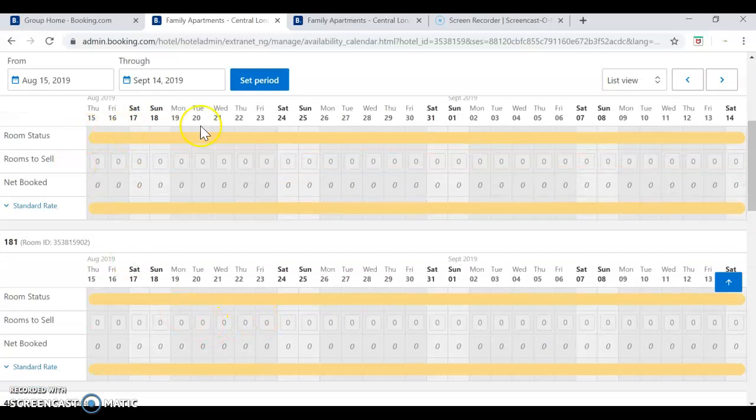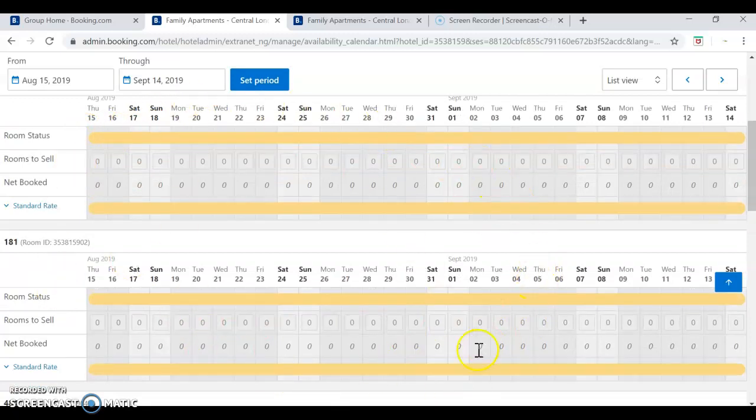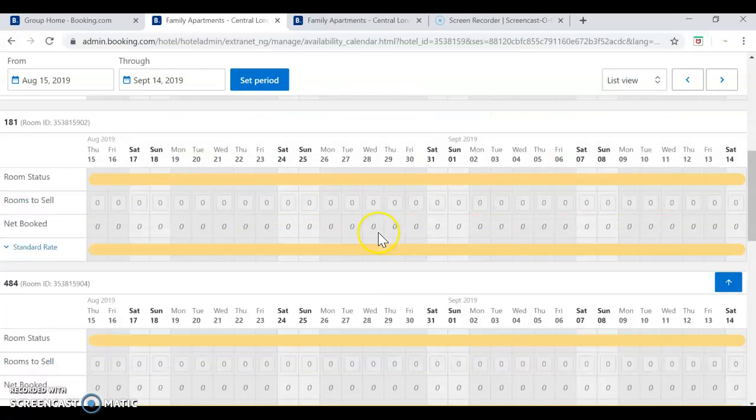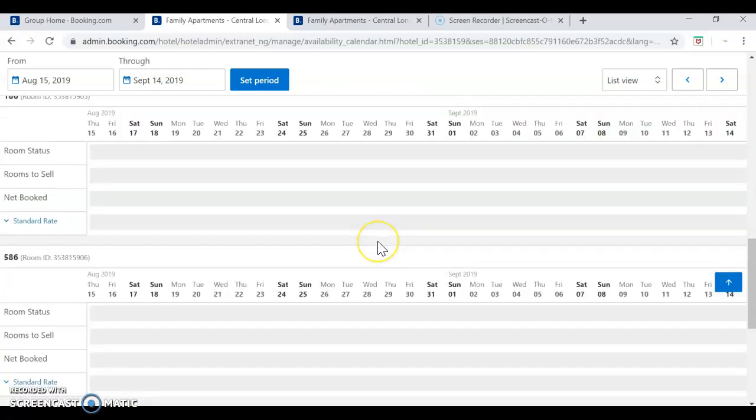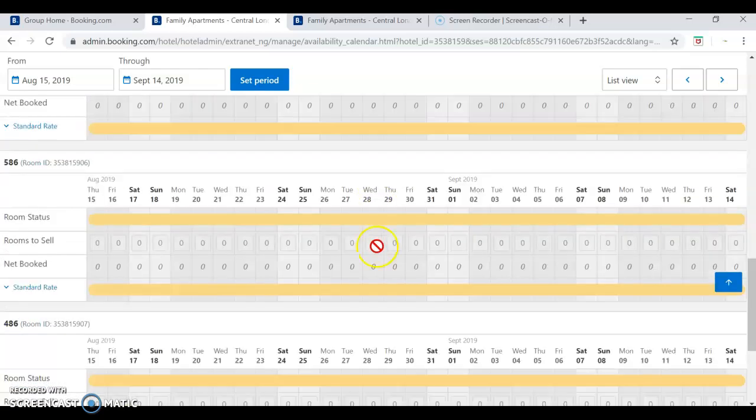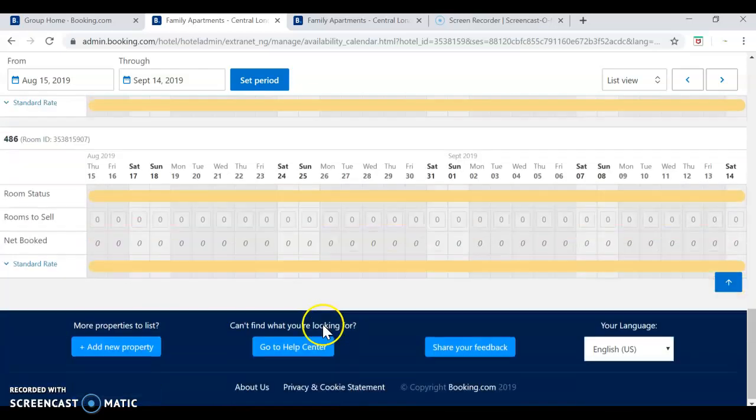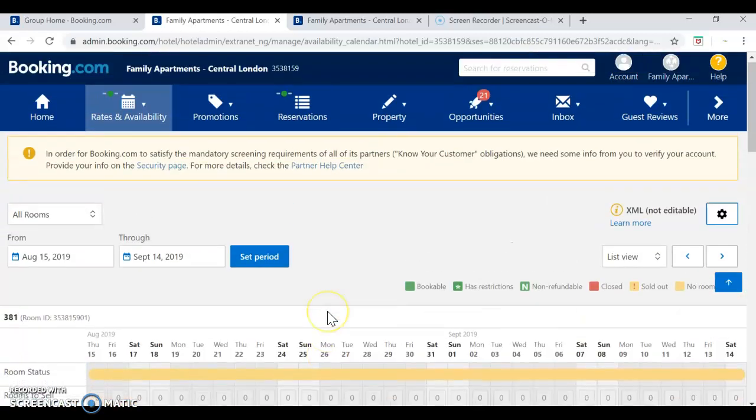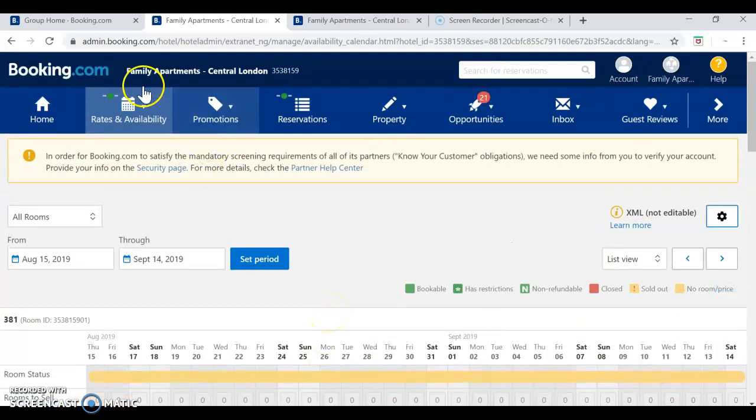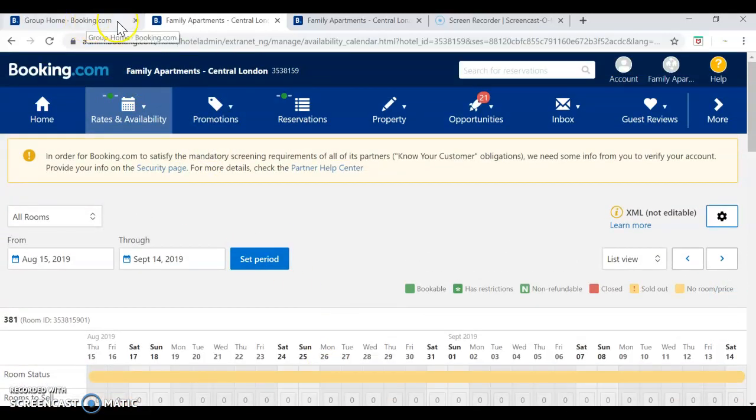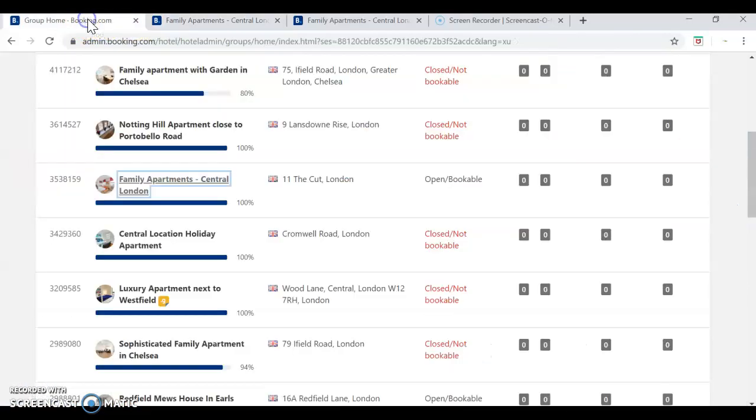Now, in the next 24 hours, Booking.com will make this order and it will block all the calendars for these apartments in Family Apartment London.